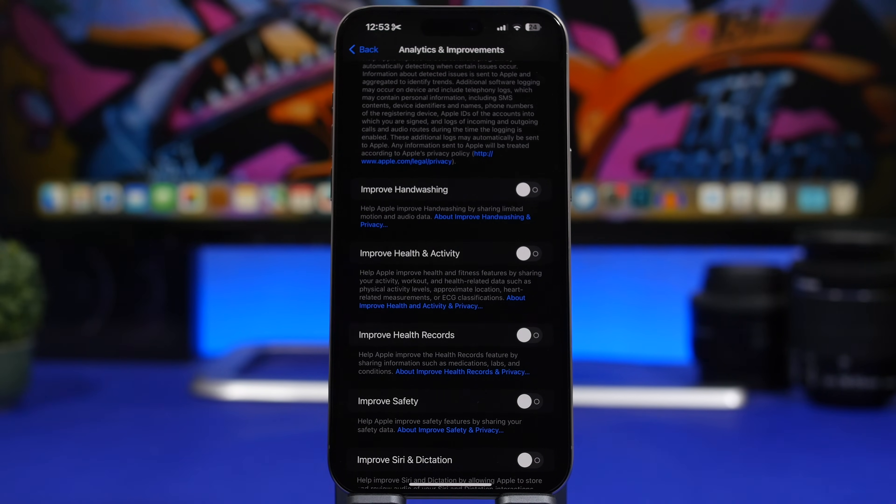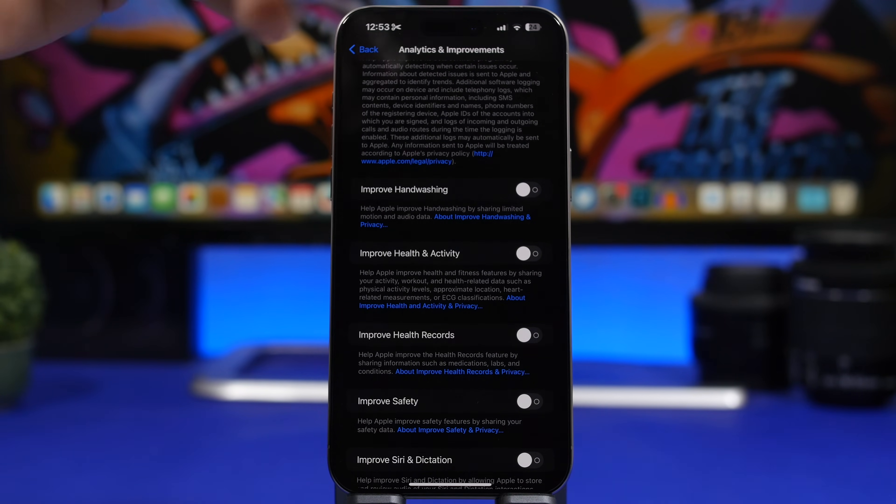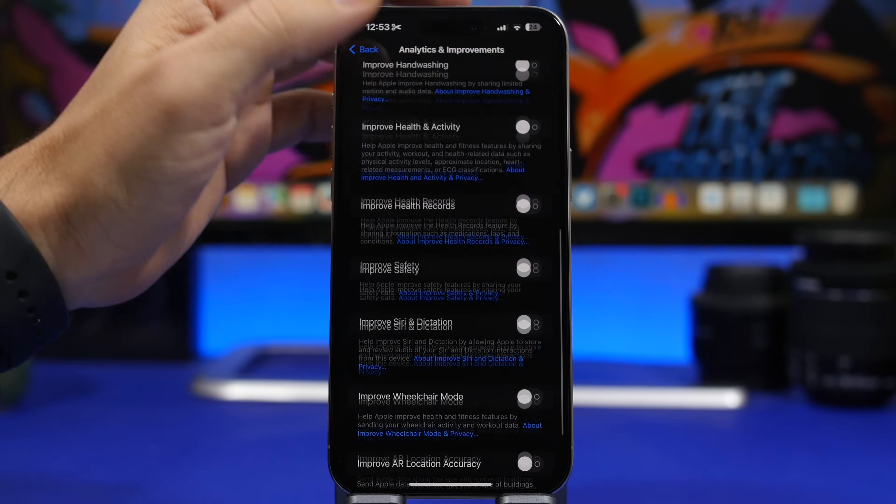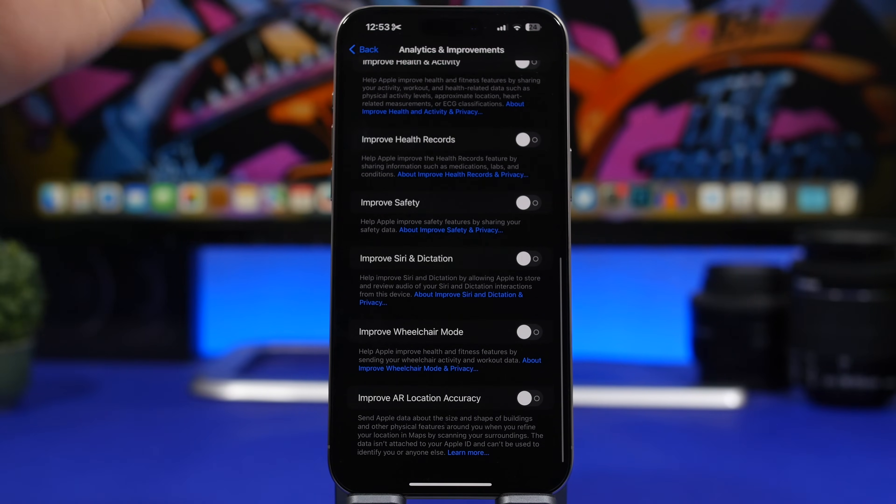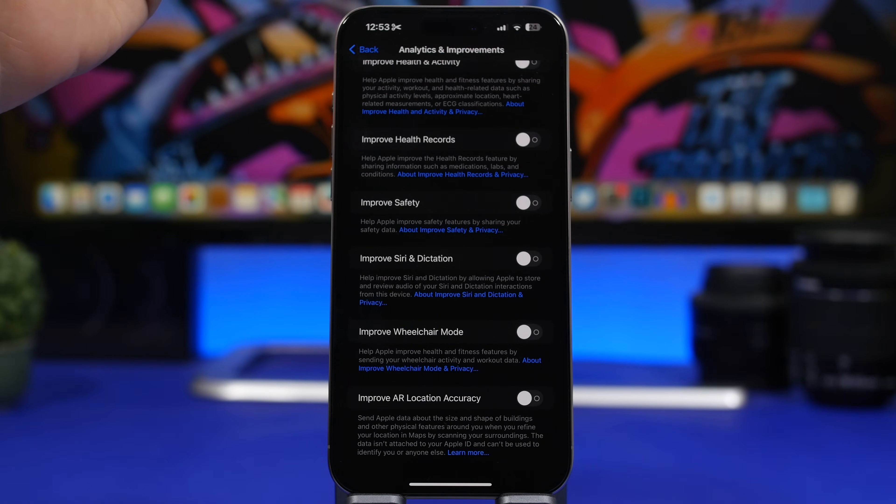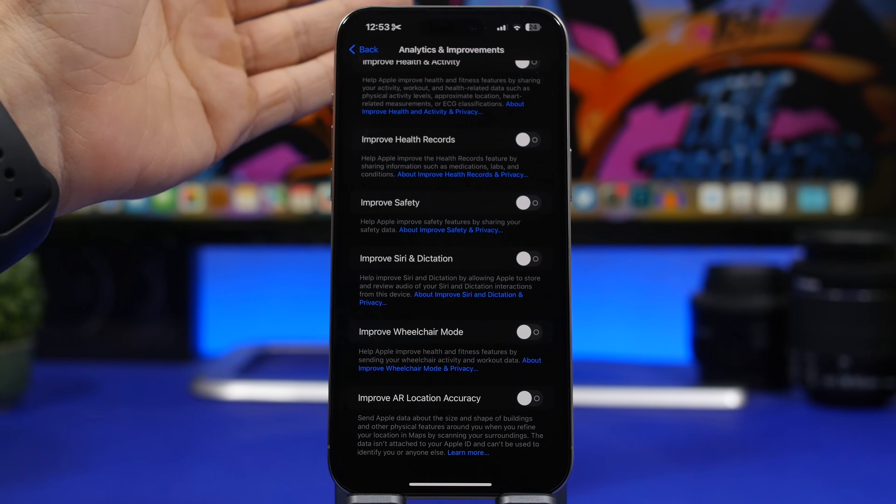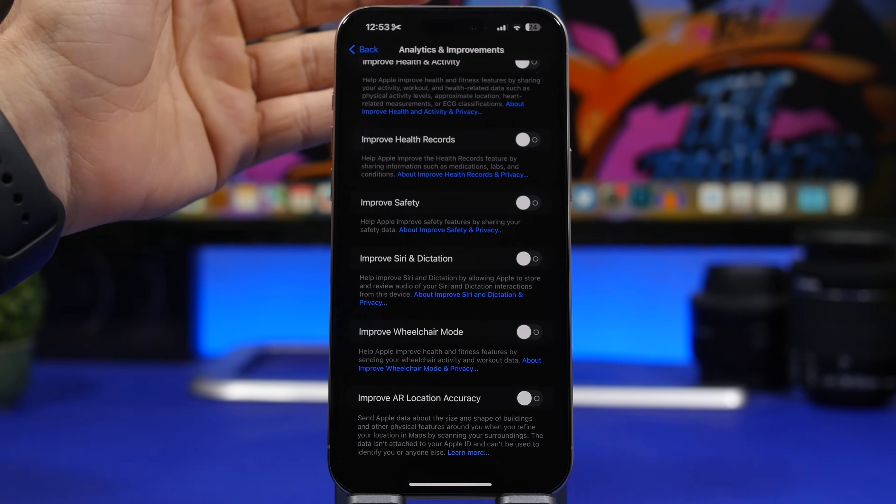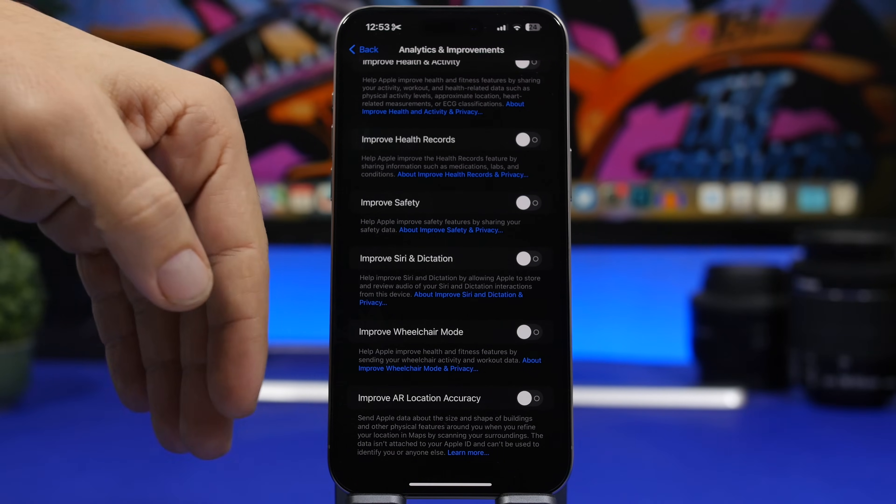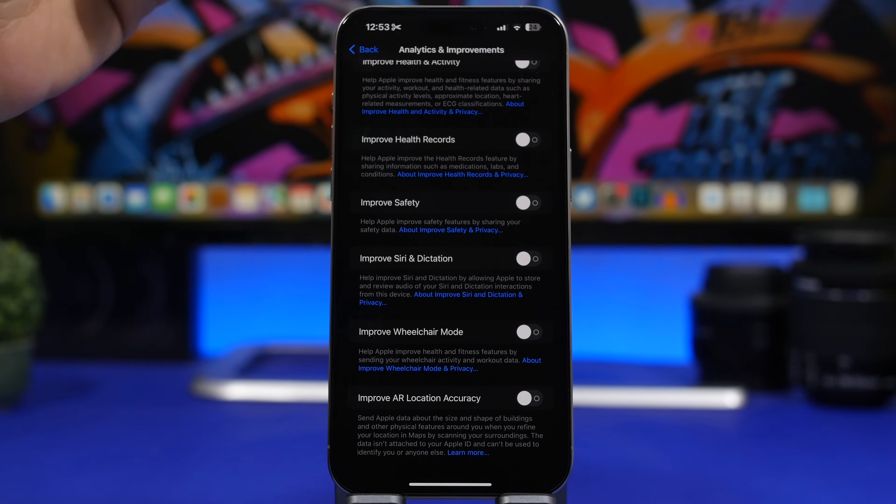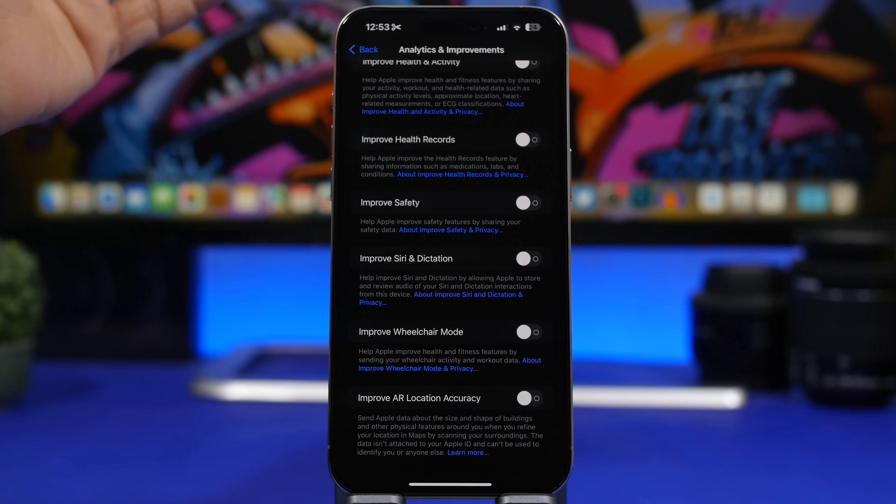I suggest you turn these off as well. You will have a bunch of things here that I don't think you need to have enabled on your iPhone. They will consume data and also consume battery. Make sure you have all these turned completely off.